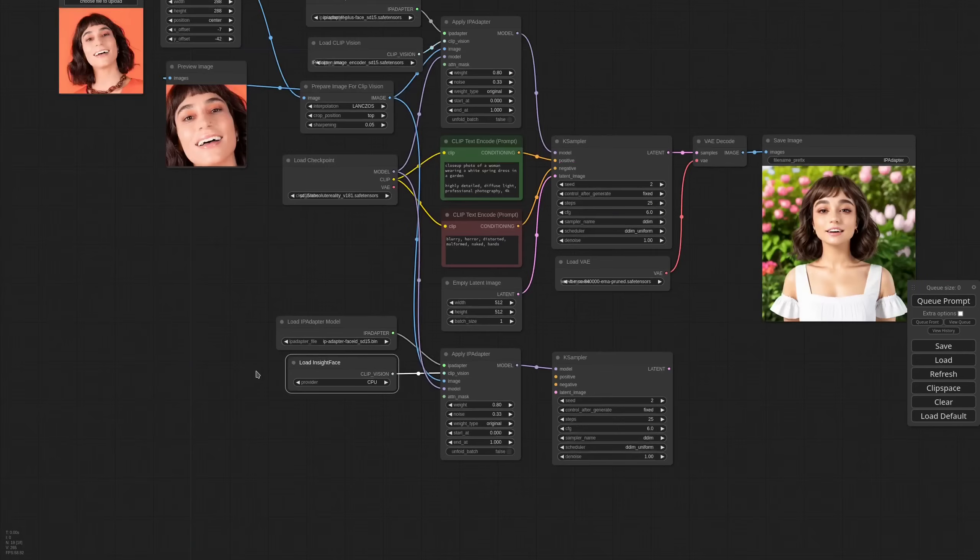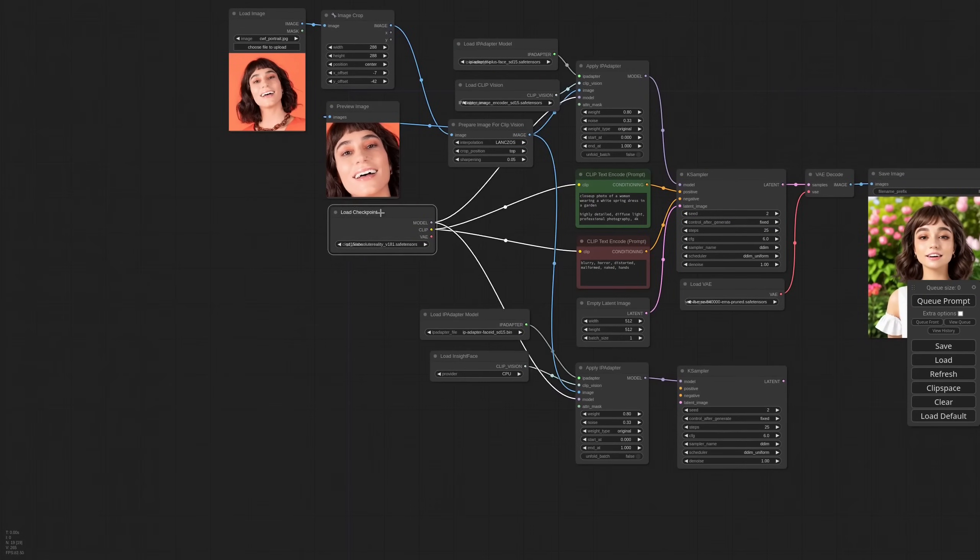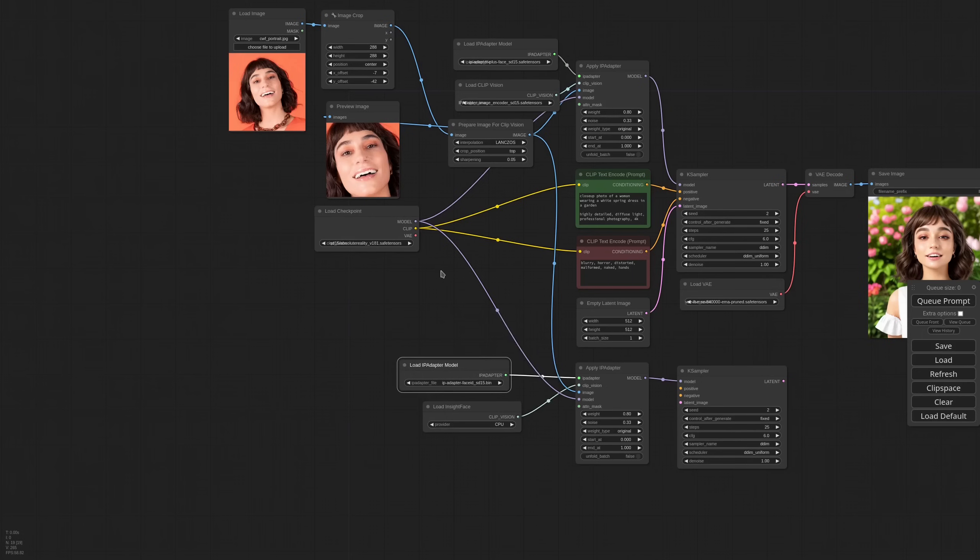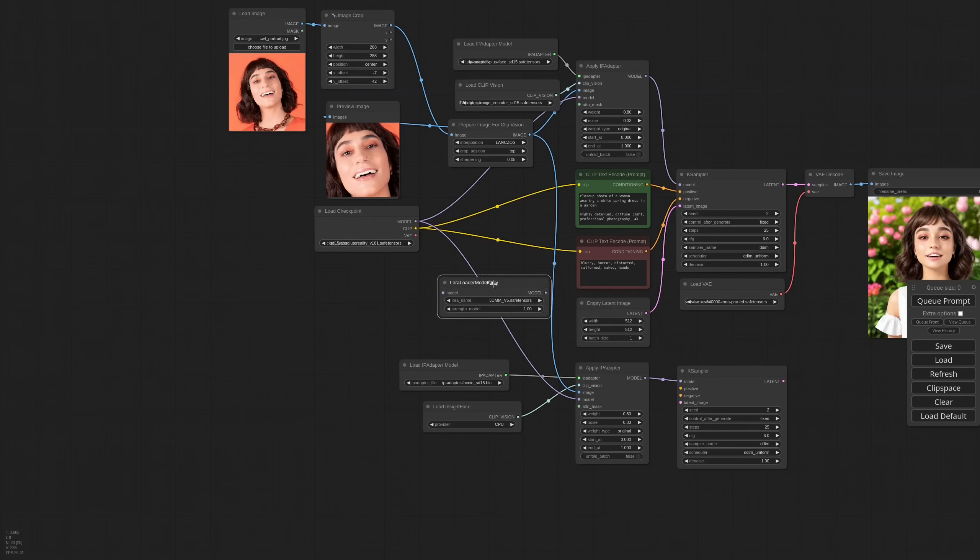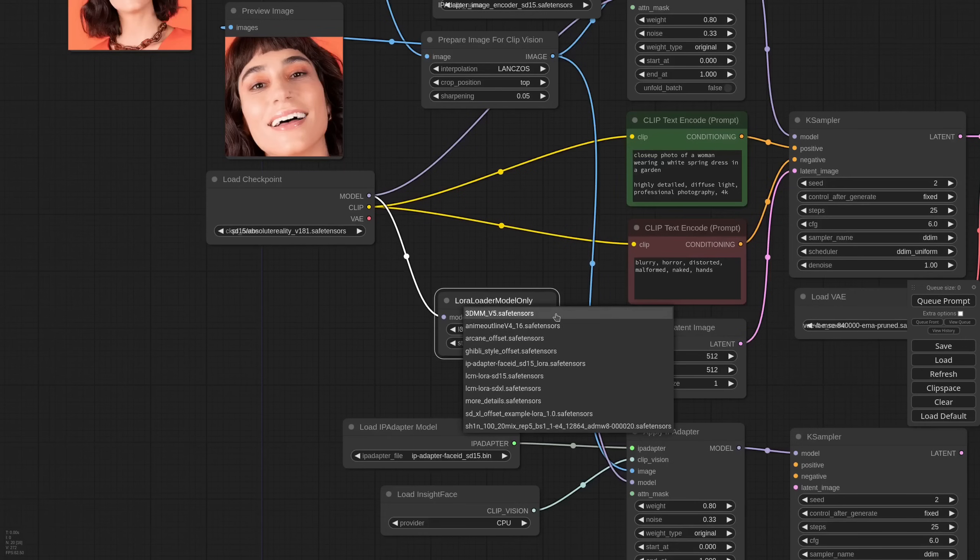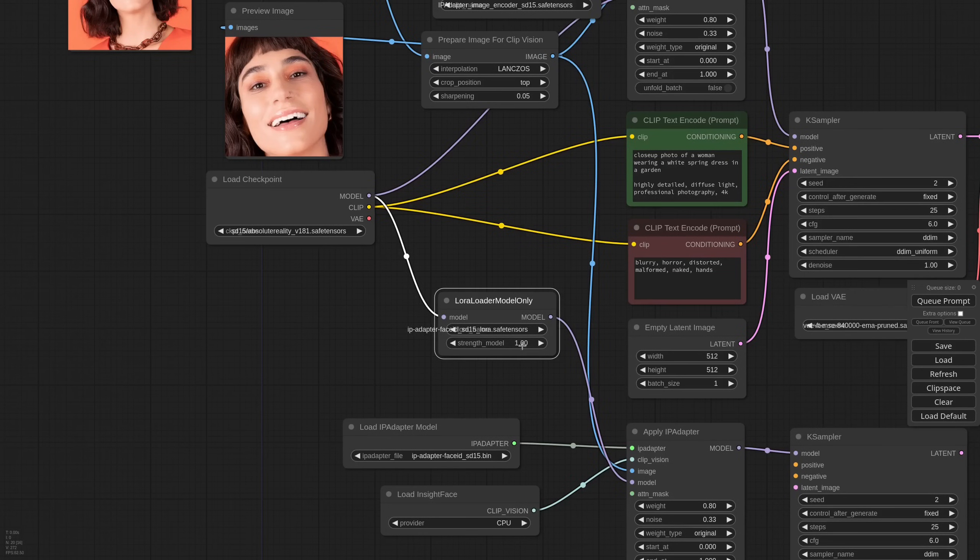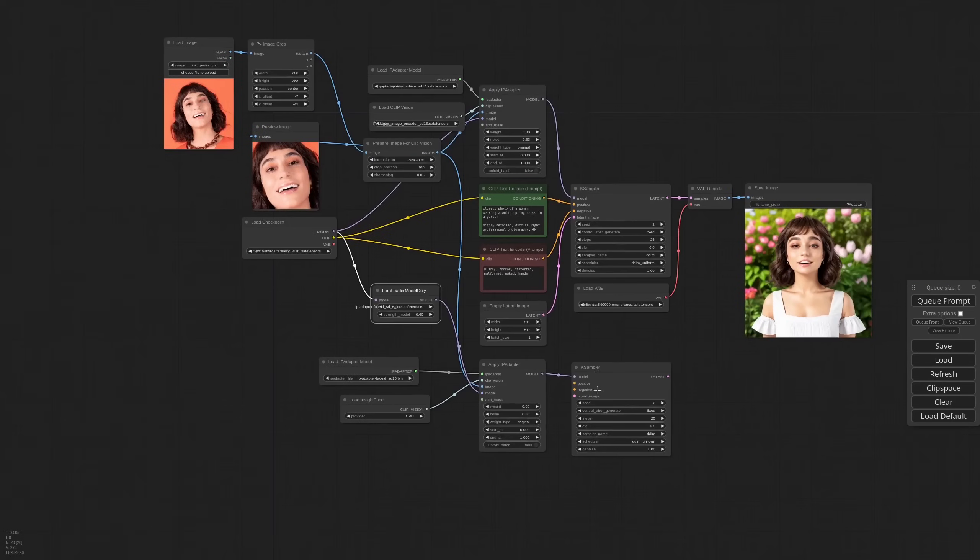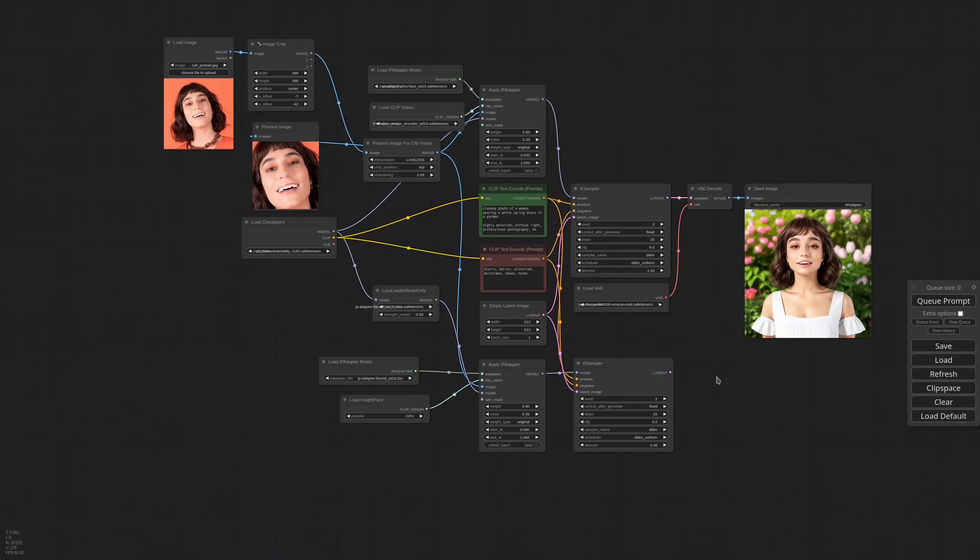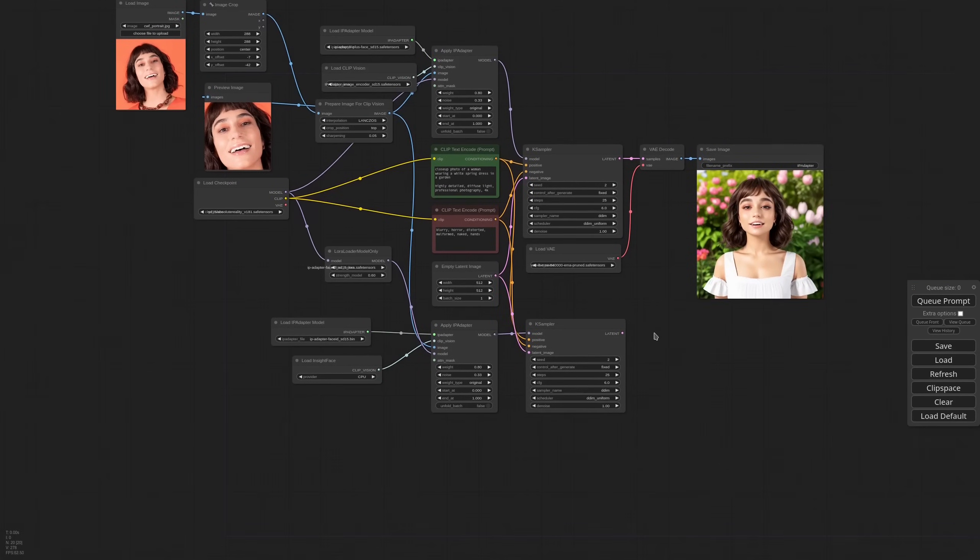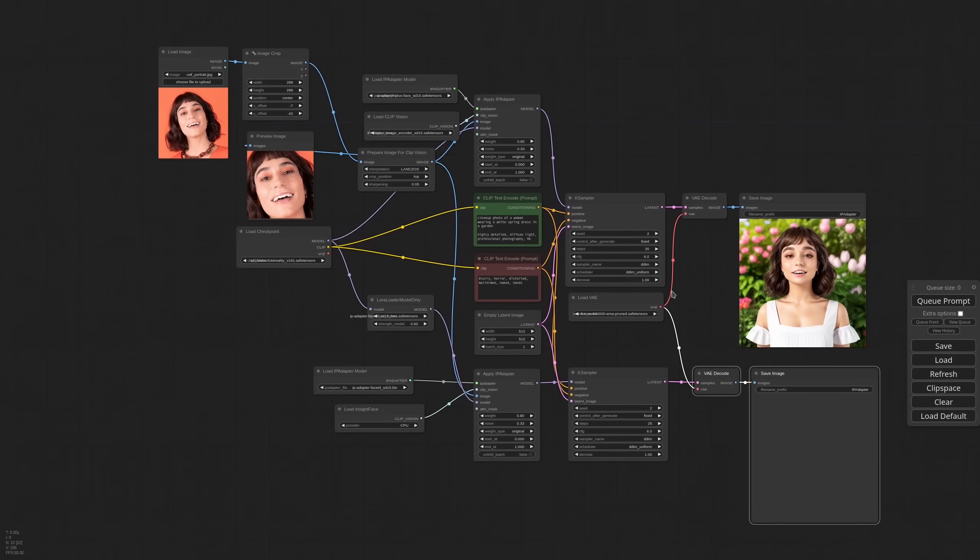Now, this is important. The face ID model works together with its own LoRa. So we need to load a LoRa with a LoRa Loader Model Only node. We connect it to the checkpoint and then to the IP adapter. And of course, select the IP adapter face ID LoRa. For the strength, point 6 is a good start. Positive and negative, the latent. So let's see how it goes.